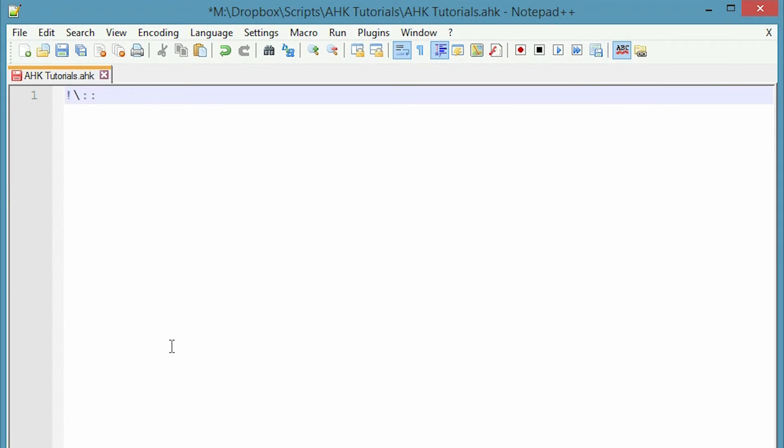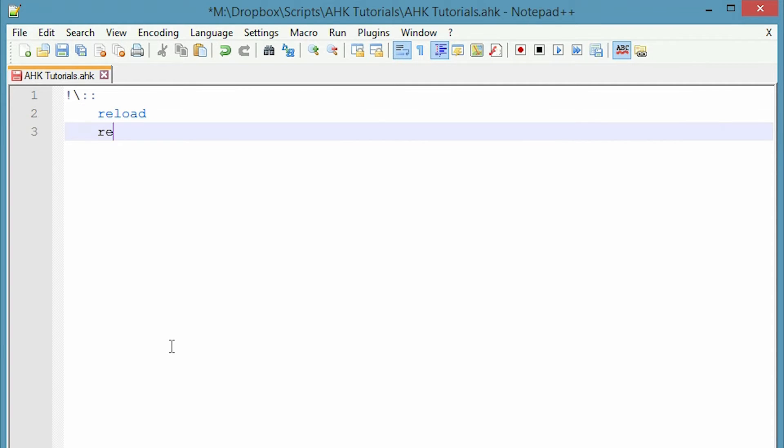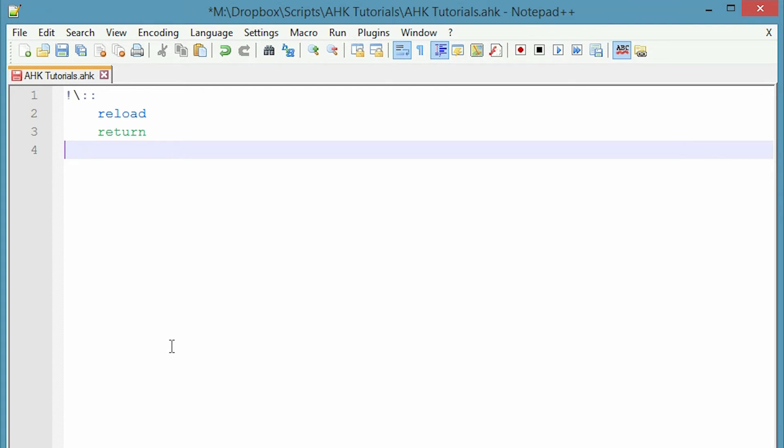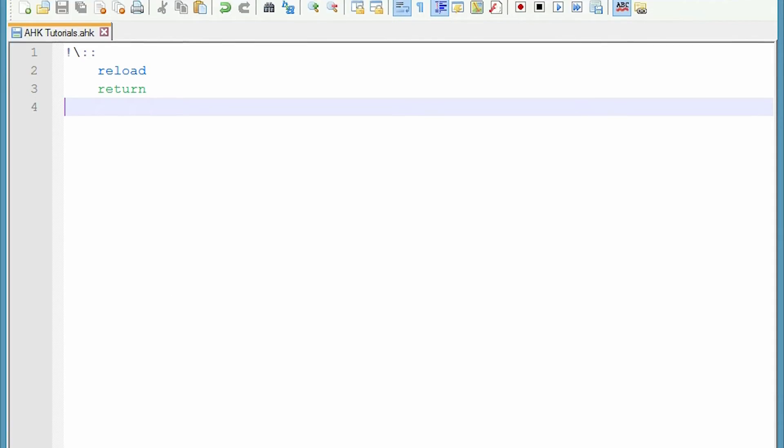double colon to make it a command and then tab over and the command is just reload, simple, and then I'm going to put a return just so it kind of starts the script over, just so it works. So that's that. So I press save.